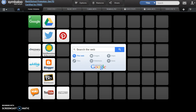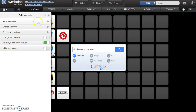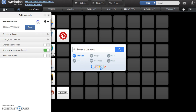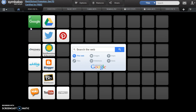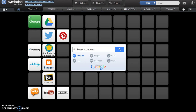To personalize your webmix, choose Options at the top of the page. Rename your webmix. New items are automatically named Home Webmix. You may return to the name you initially selected and save. Once you save, the name will be automatically visible at the top of your page.